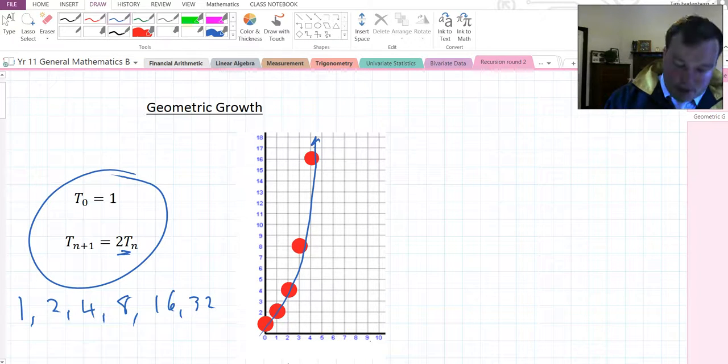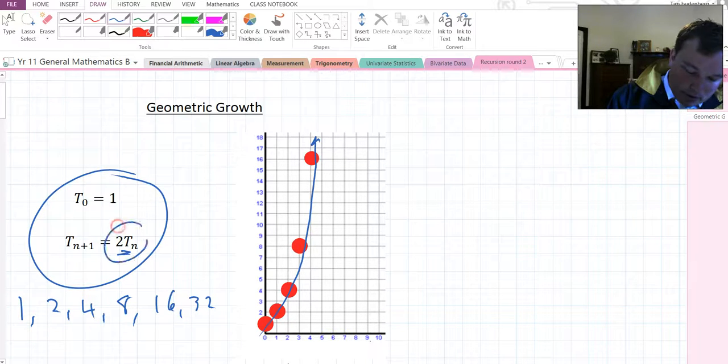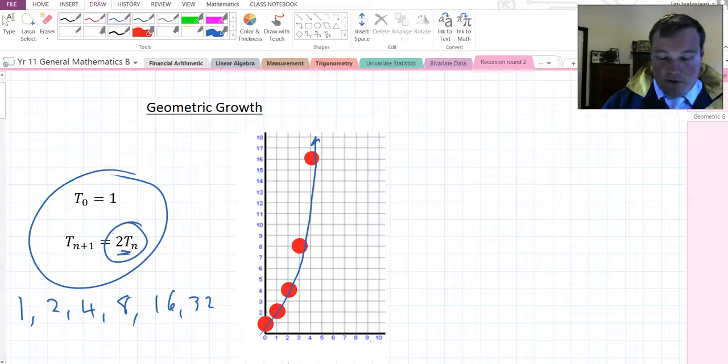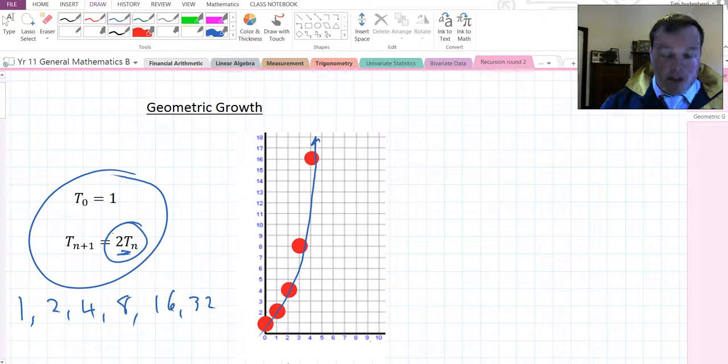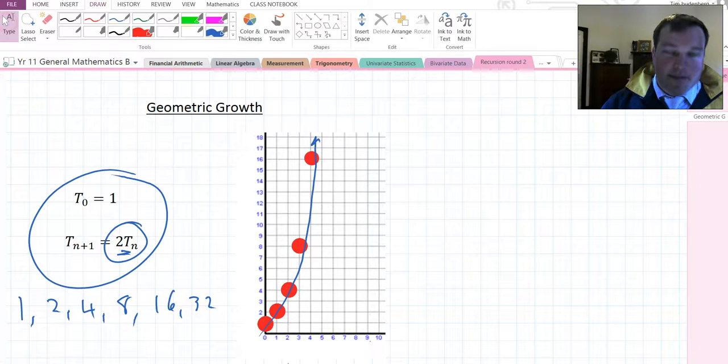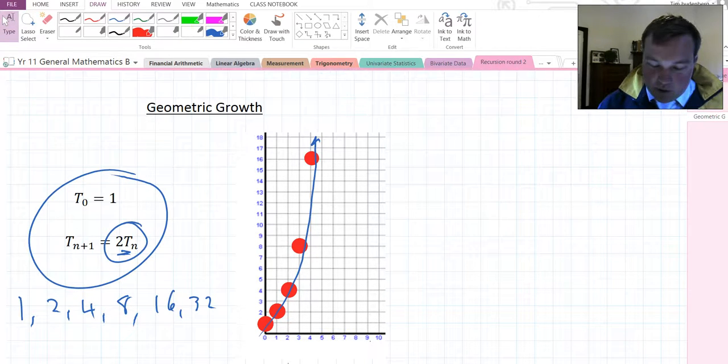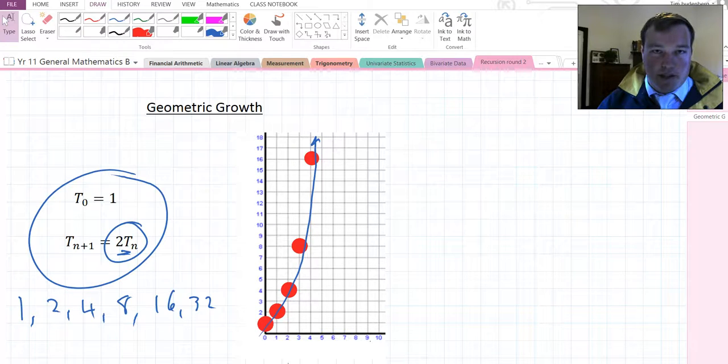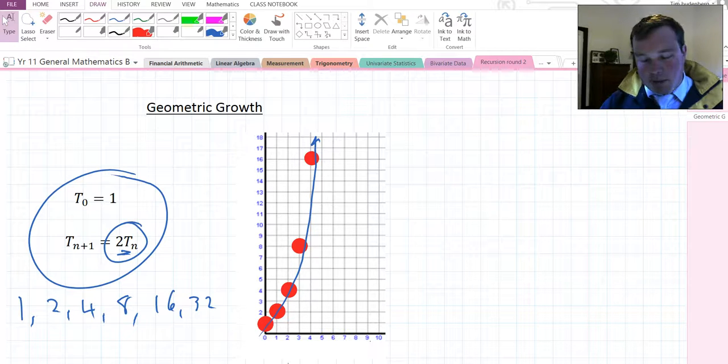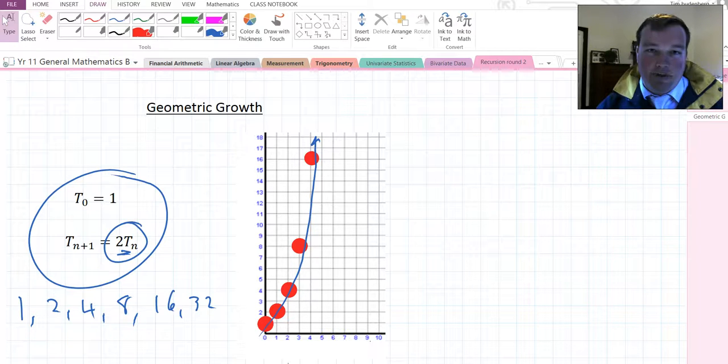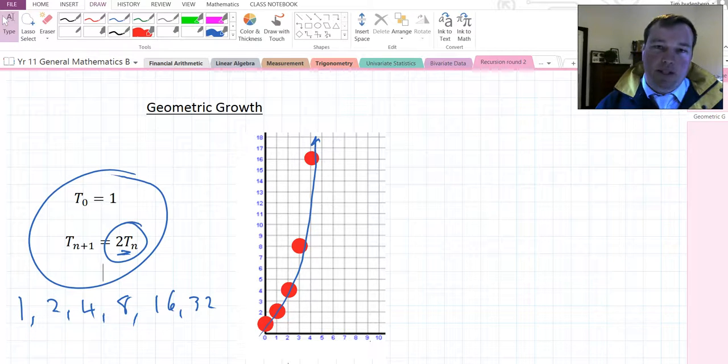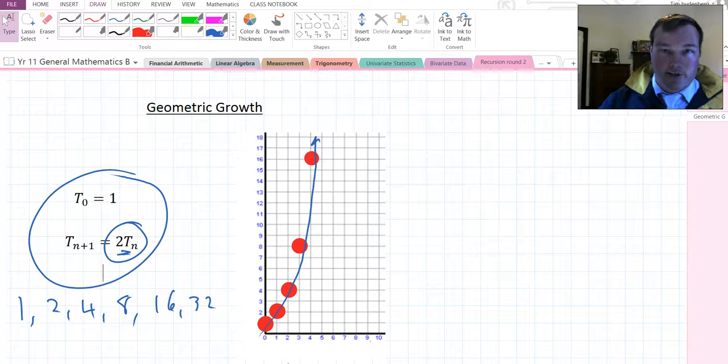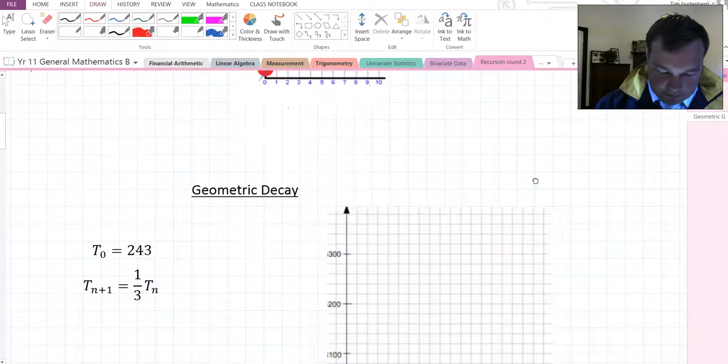Essentially, when we multiply by the previous term, we're not going to create a straight line, we create a curve. And this curve is extremely useful for us in terms of modeling financial growth and decay. Because when we do compound interest, or reducing balance with decay, we will get a curve. So we can use recursion to plot this.